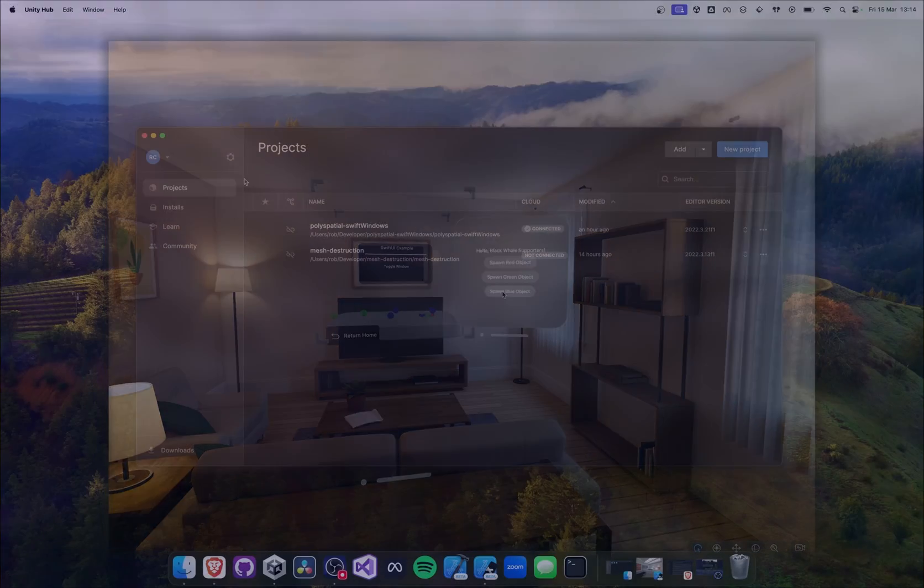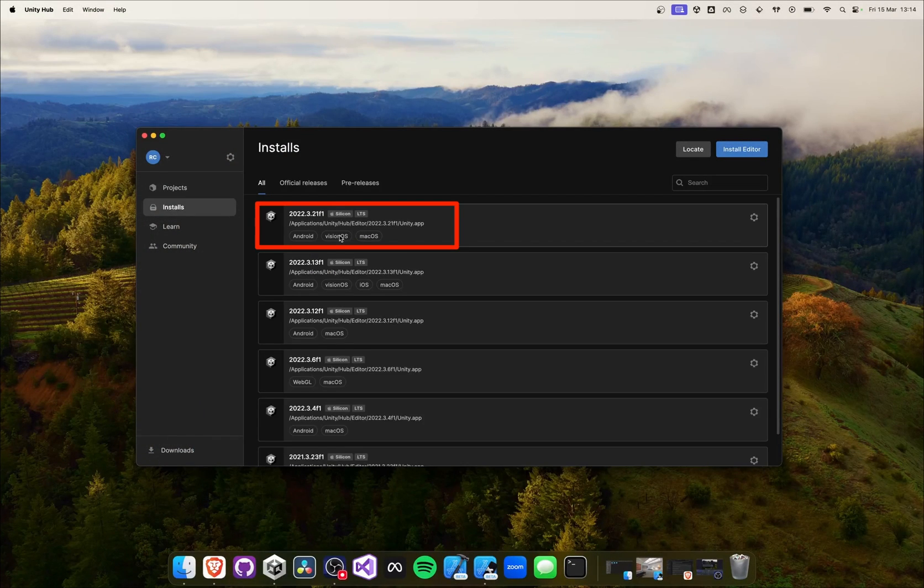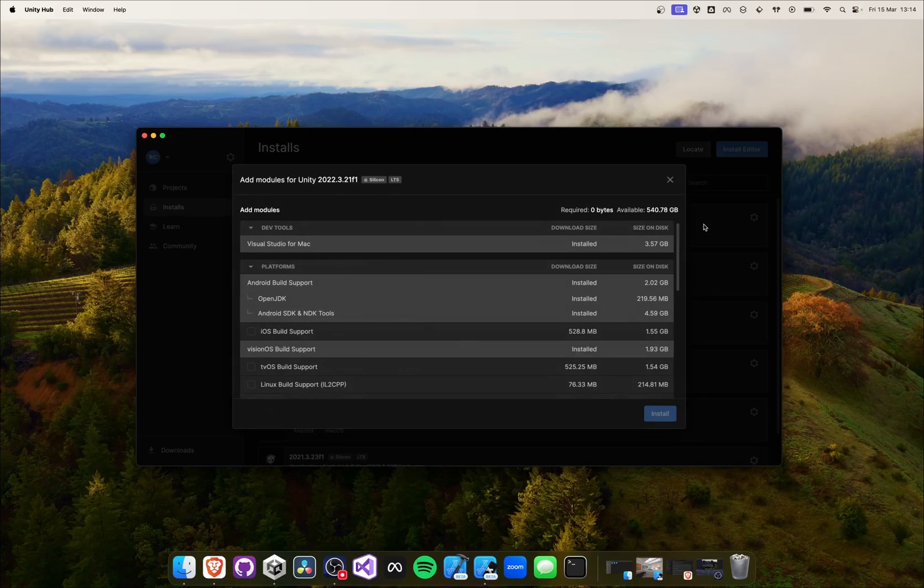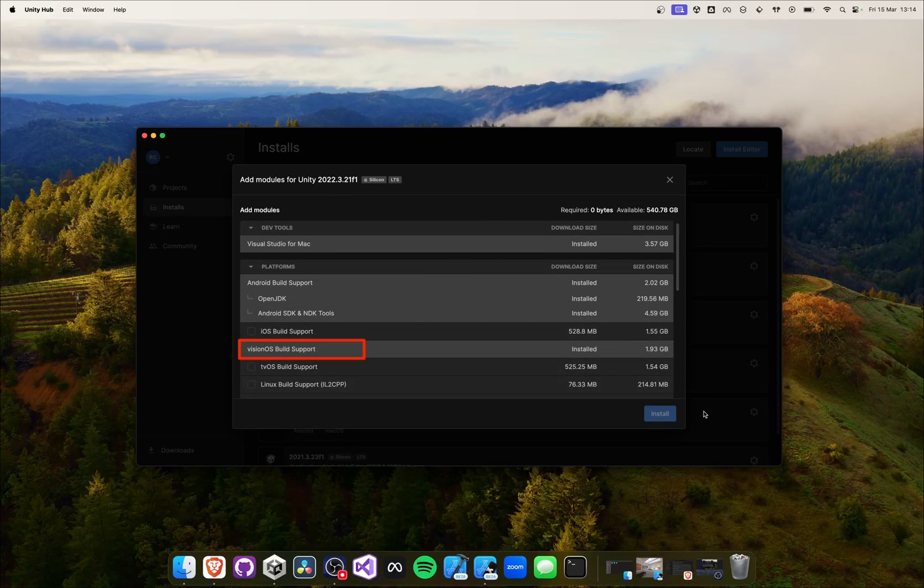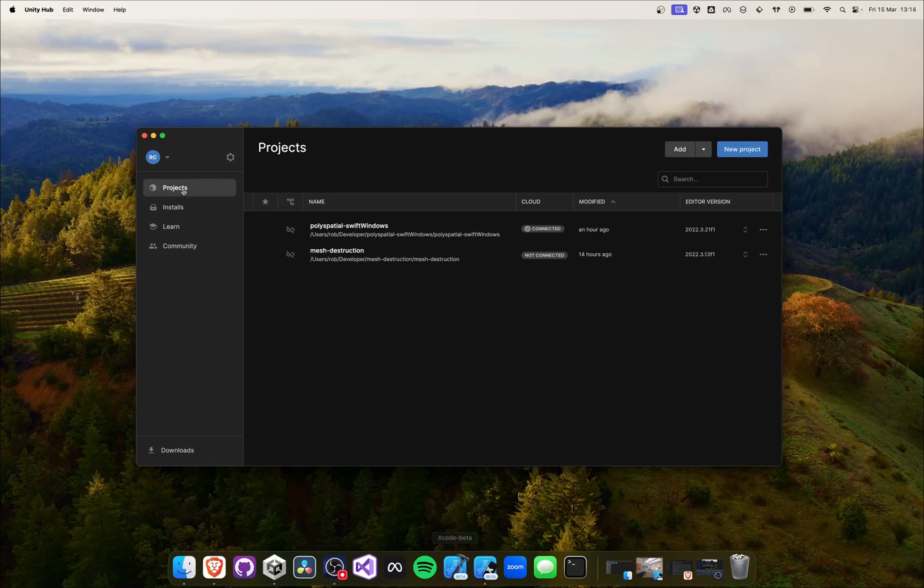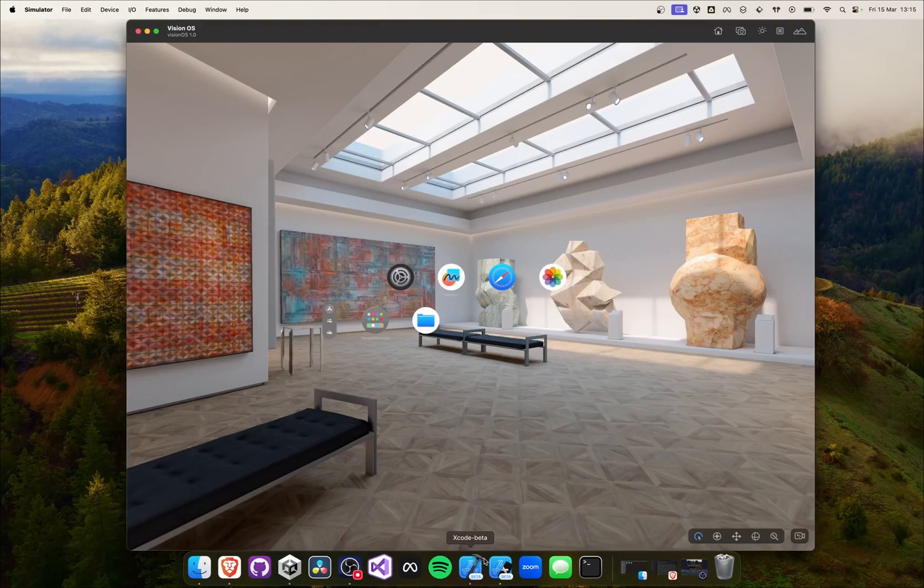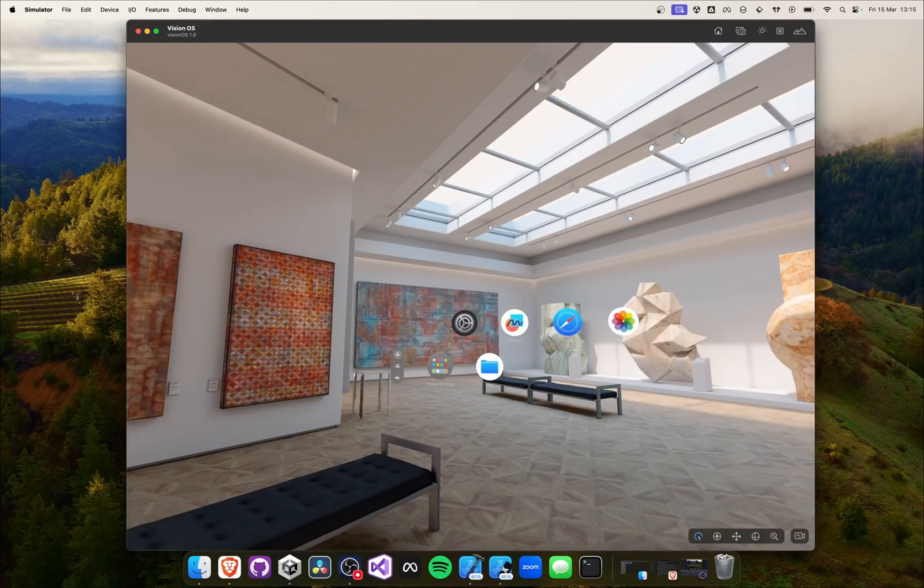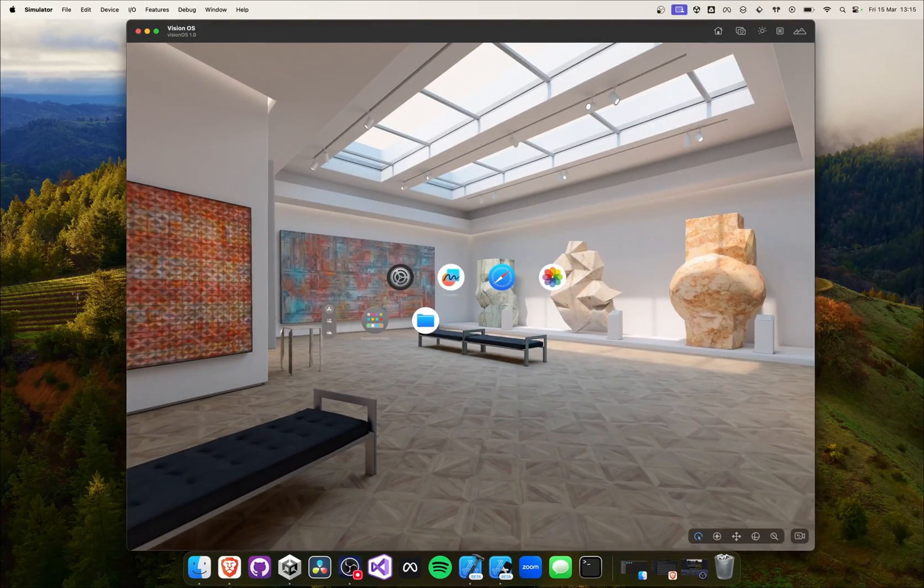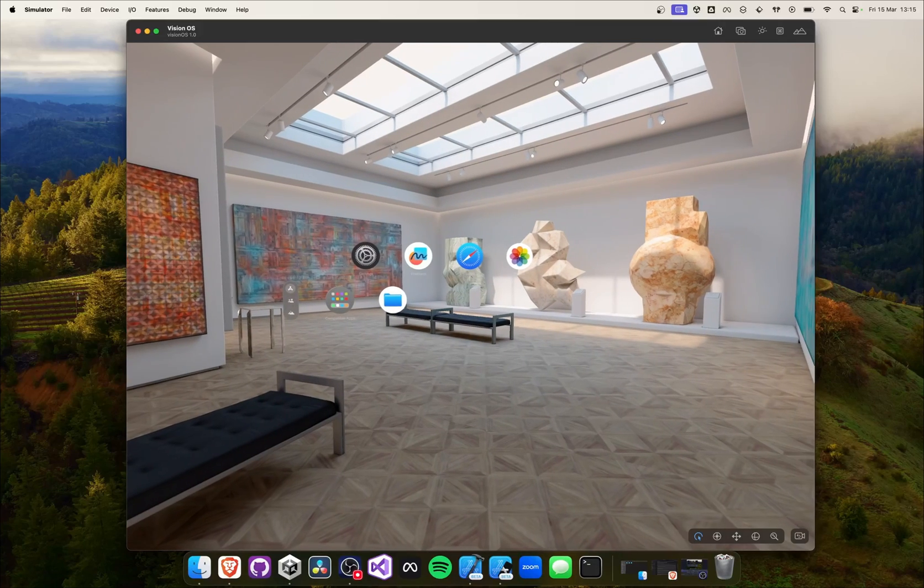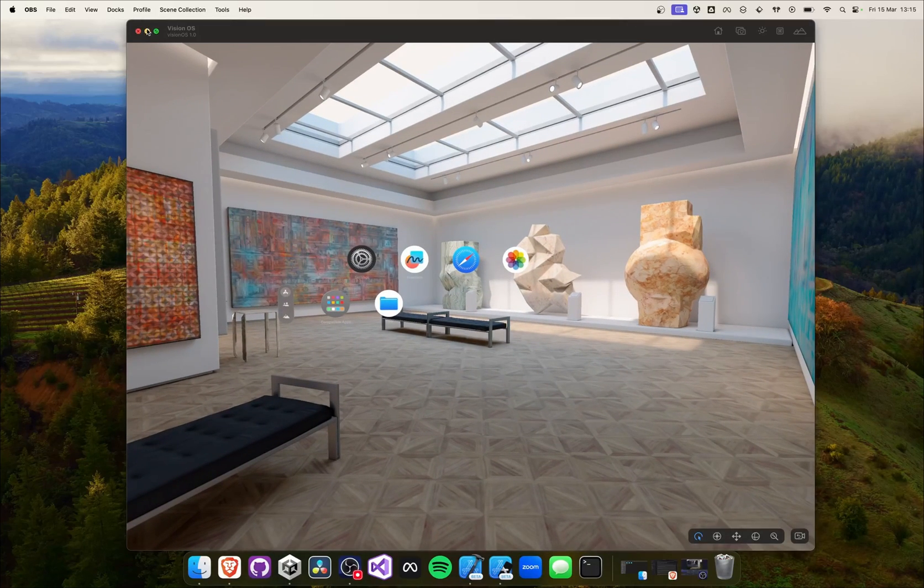To get started, we make sure to have Unity 2022.3.18 or later installed for Apple Silicon. We also need to make sure the VisionOS module is installed. Additionally, we need Xcode version 15.2 beta or later and the VisionOS simulator. Really make sure that you are using a beta version of Xcode. I also showed you how to install both in my previous video.